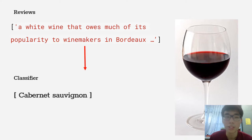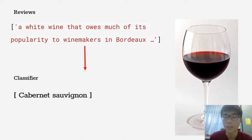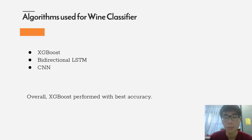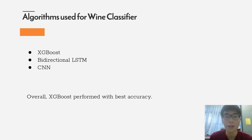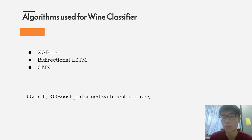As you can see from this slide, we can convert the review description to classify them into what type of wine based on our algorithm. The main algorithms we're going to use for wine classifier are XGBoost, bidirectional LSTM, and CNN. Overall, XGBoost performs with best accuracy.